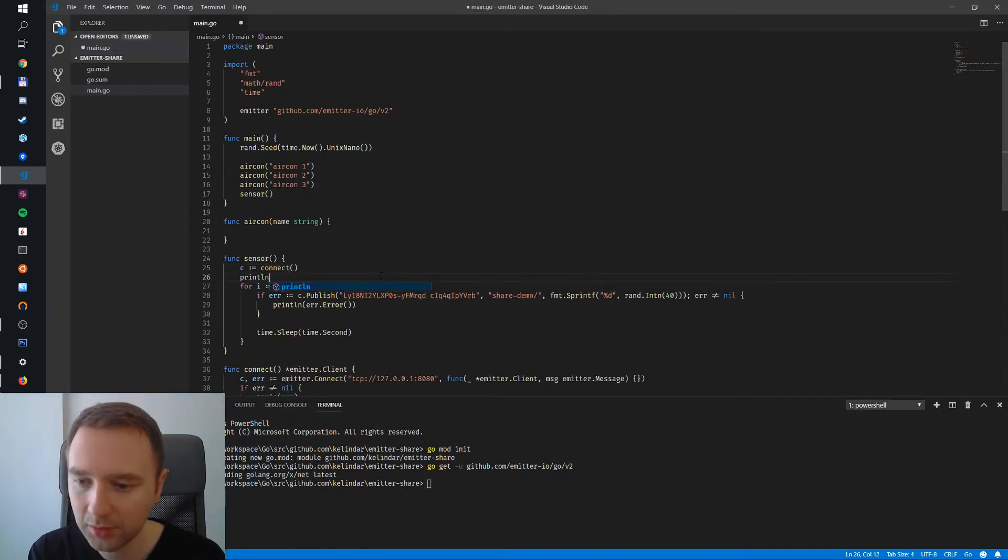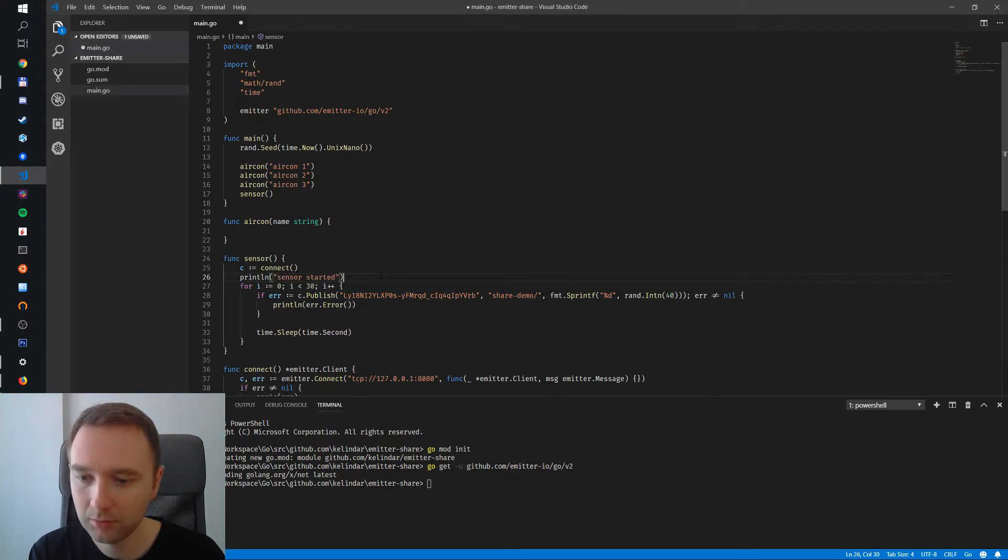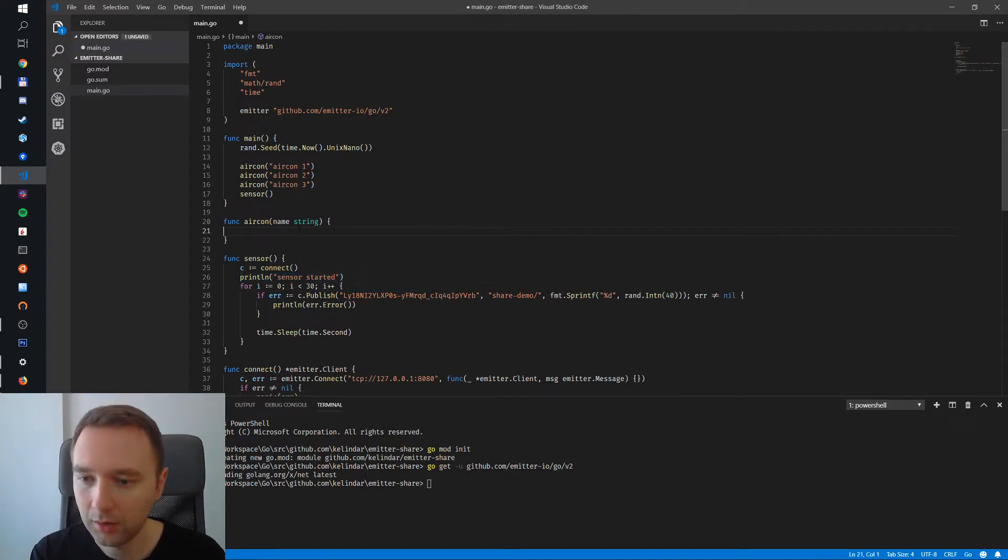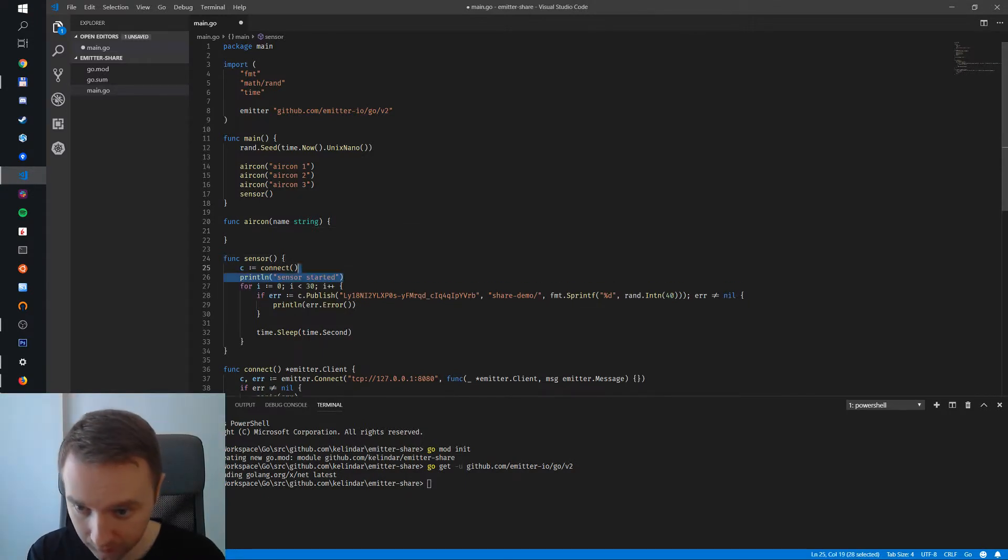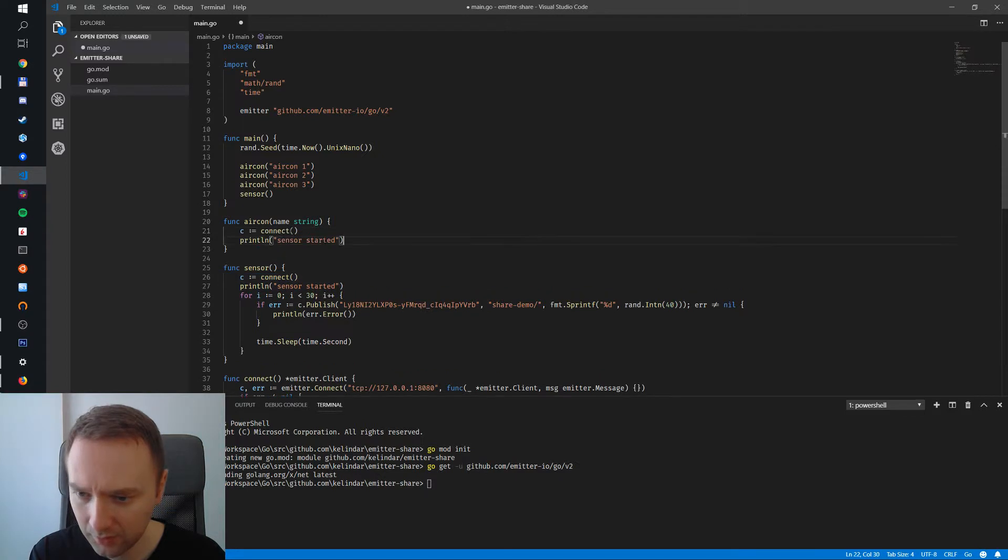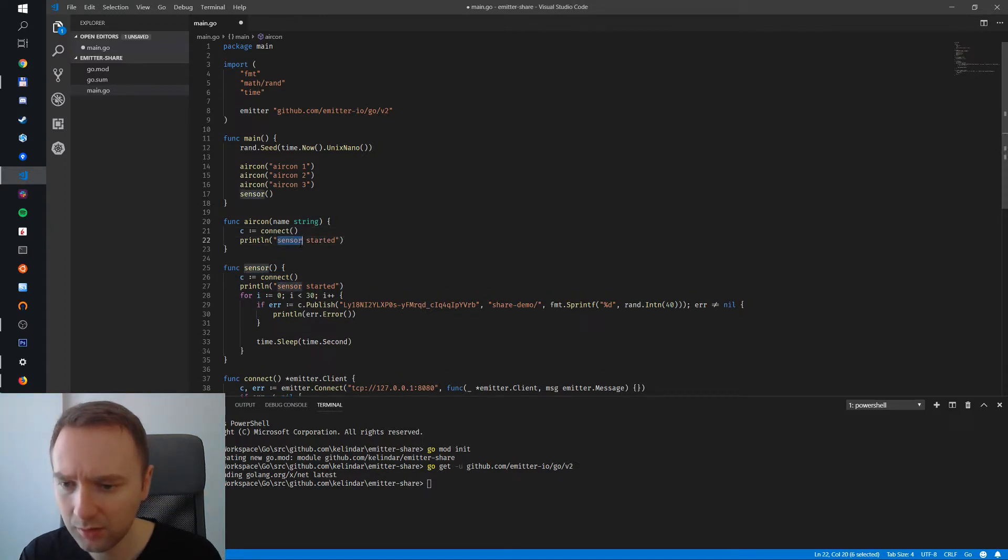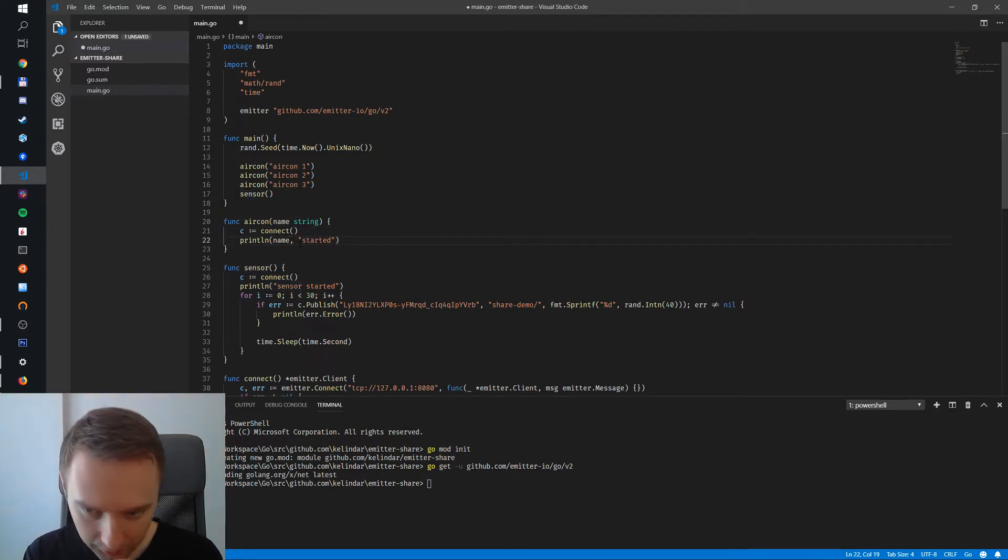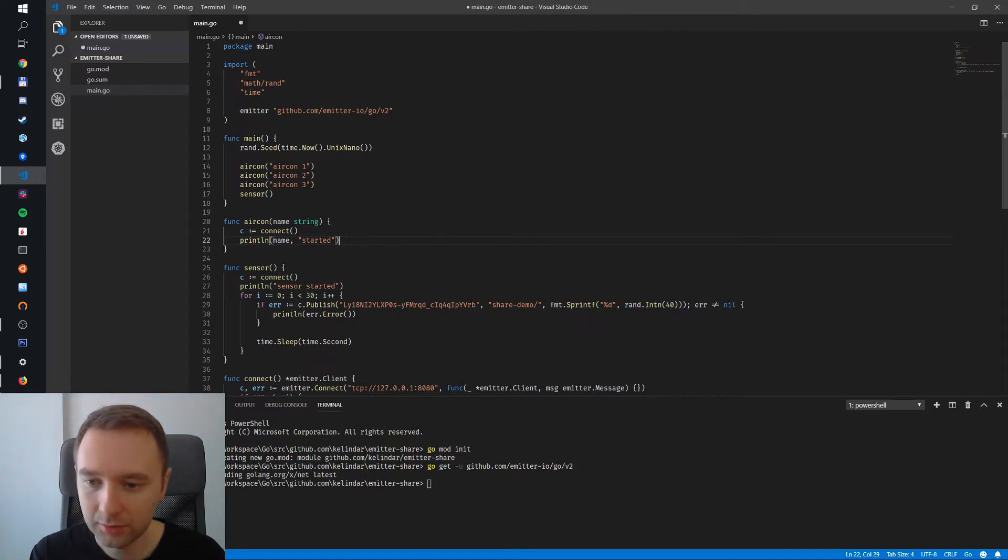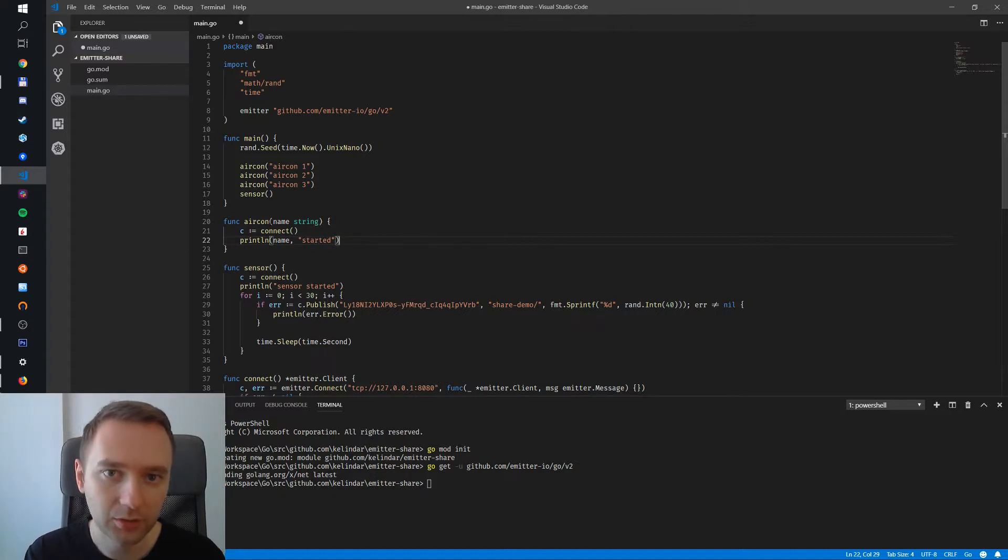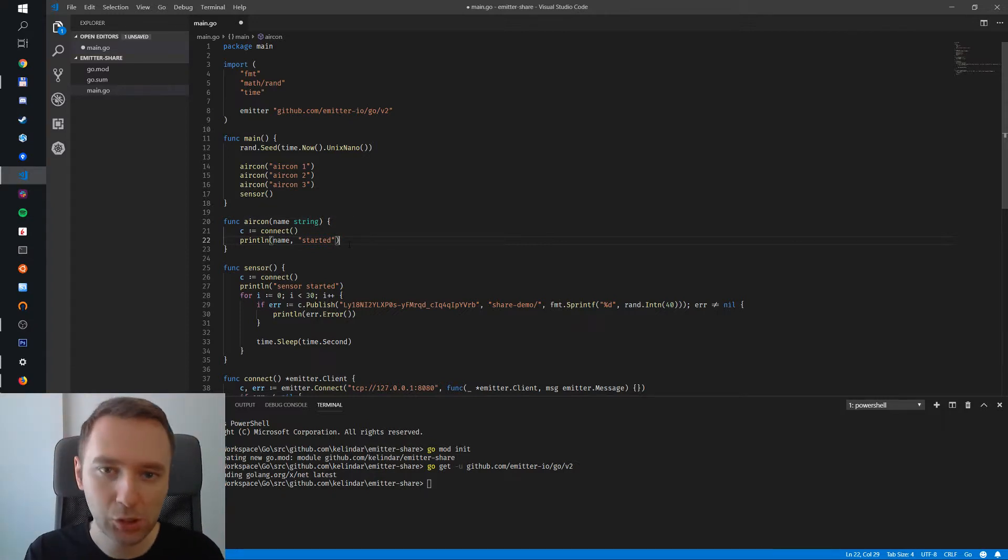Now we do subscribe and we start publishing. Let's do some printing, print then sensor started. And then we say name started, so there'll be aircon. So this is pretty much it. We have sensors and then we have air conditioning units. Let's now look at how we're going to subscribe.